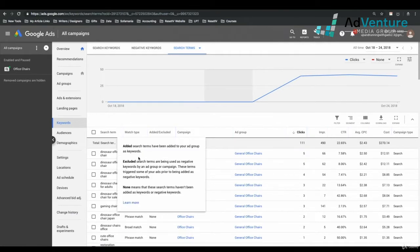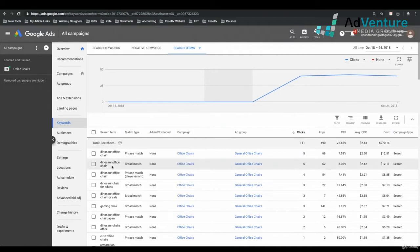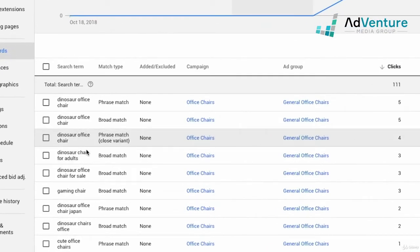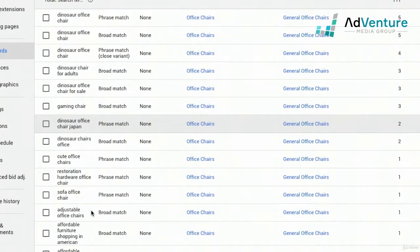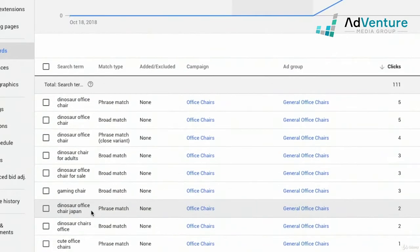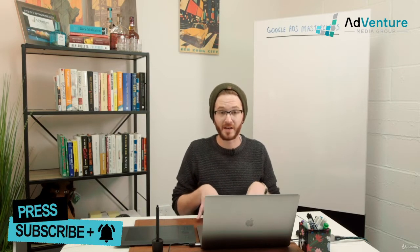This is a really good example of the Search Terms Report seeming a little bit wacky. I'm not really sure what a Dinosaur Office Chair is, so I don't know if I should add it as a negative keyword. But there's another reason why it'll be difficult to figure out whether or not Dinosaur Office Chair should be a negative keyword.